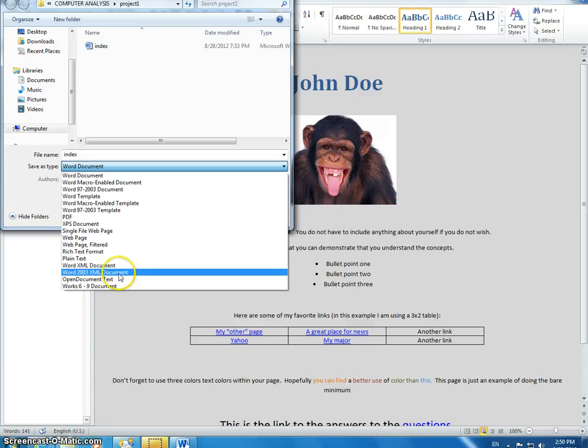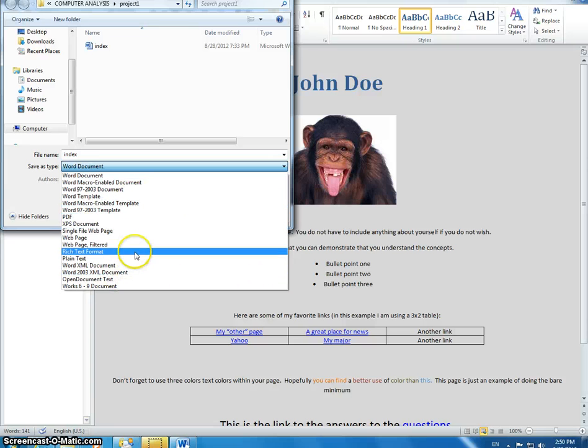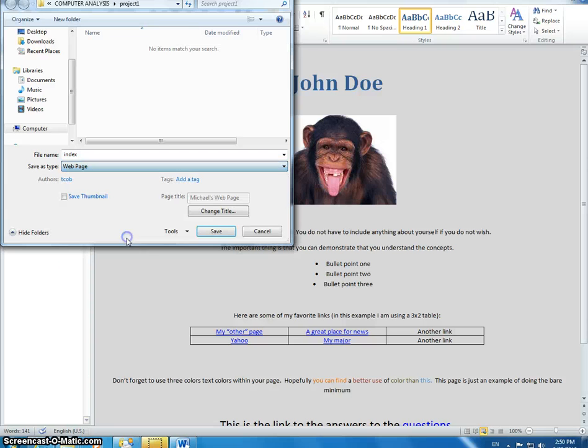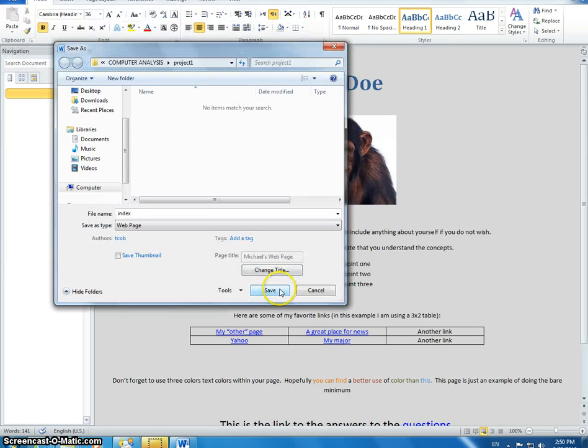I'm going to drop this down to Webpage. Make sure you change your title to the appropriate name. I'm going to hit Save.